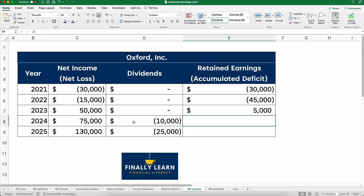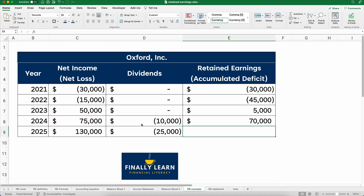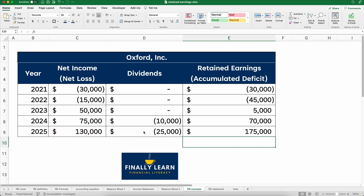Let's keep going for the next two years. In 2024, we made a $75,000 profit and paid out $10,000 in dividends. So we start with the previous $5,000, plus $75,000, minus $10,000 in dividends, and we're at $70,000. In 2025, we had a $130,000 profit and dividends of $25,000. So beginning retained earnings of $70,000, plus net income, minus dividends, brings us to $175,000.